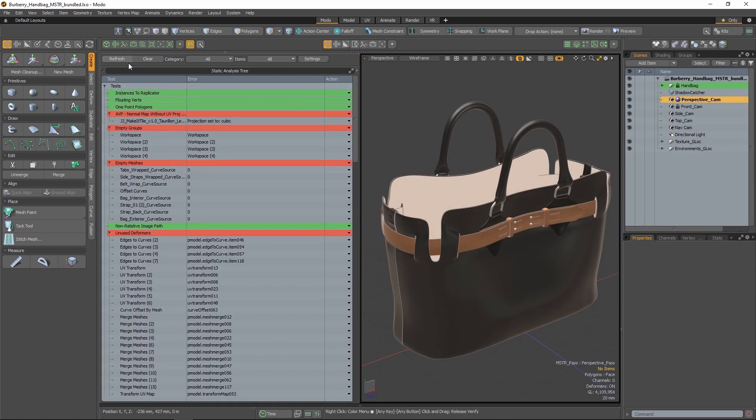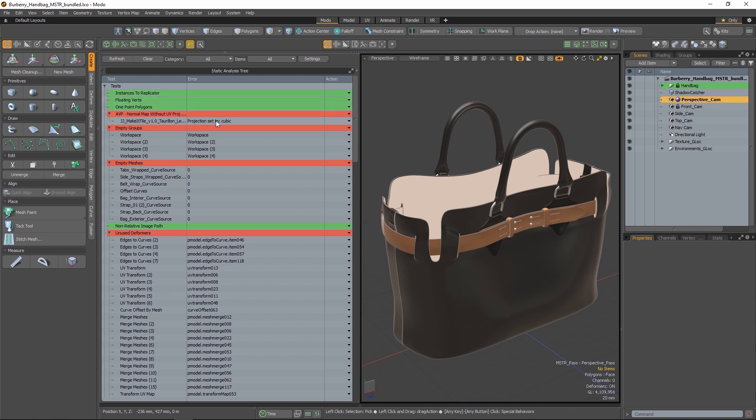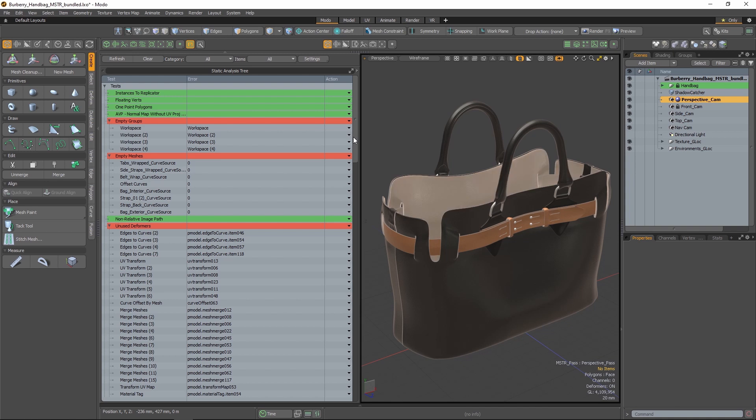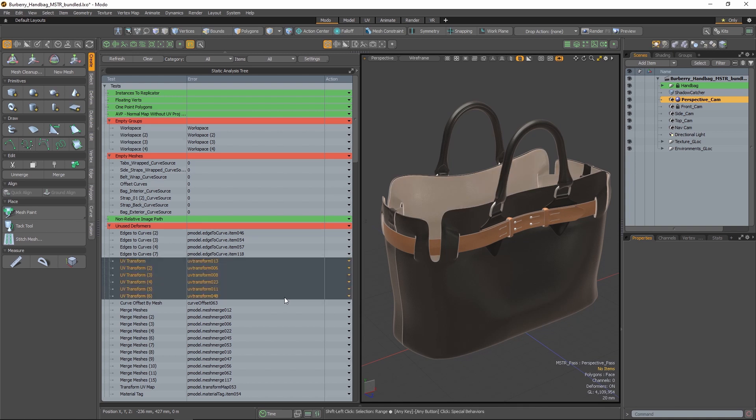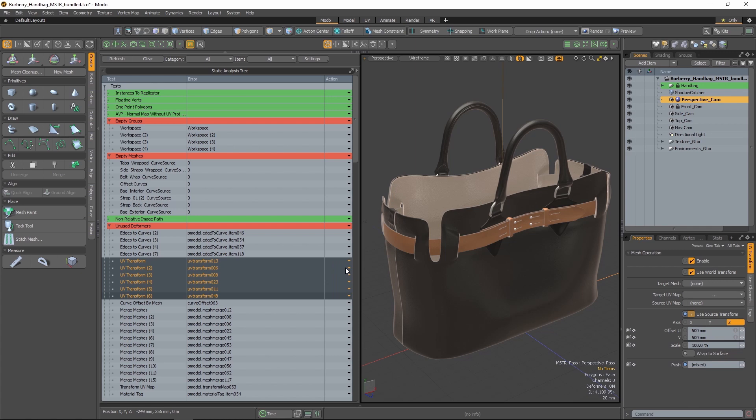Passed tests will be tagged green and failed tests will be tagged red. Expanding a failed test will reveal the troublesome items, and from here you can attempt to fix those offending items or have them selected in scene to investigate further.